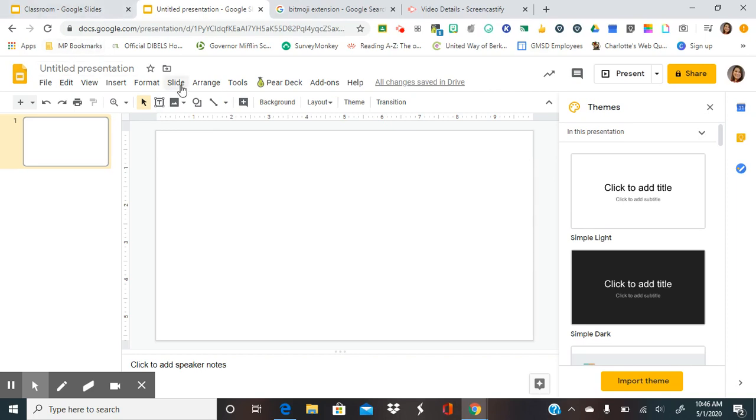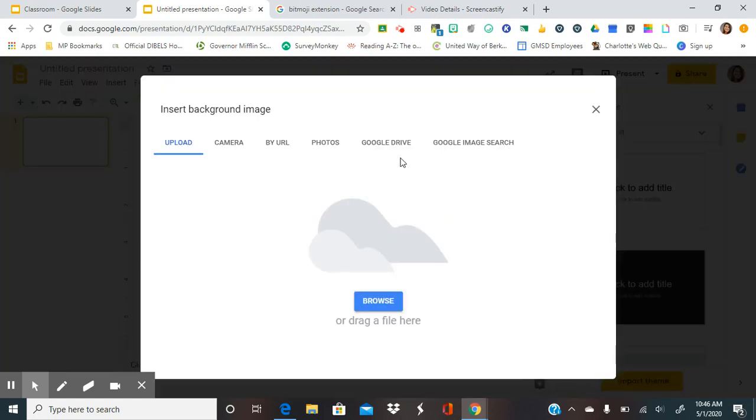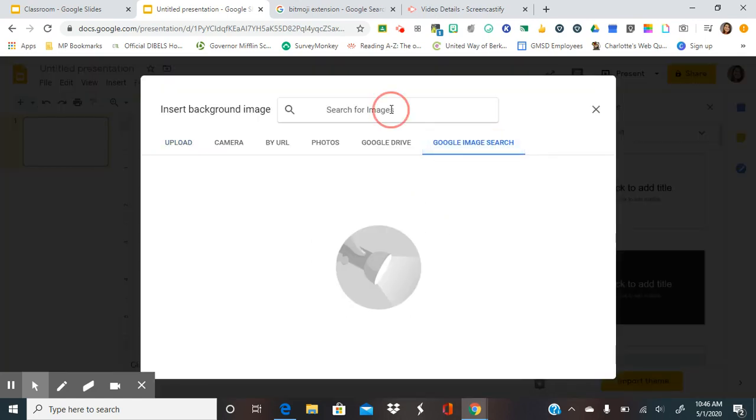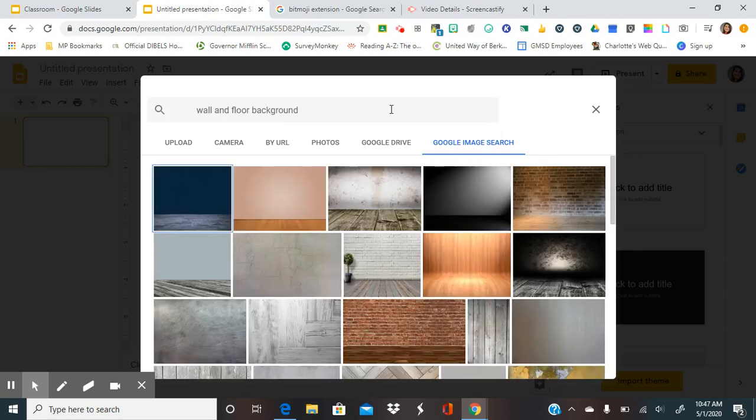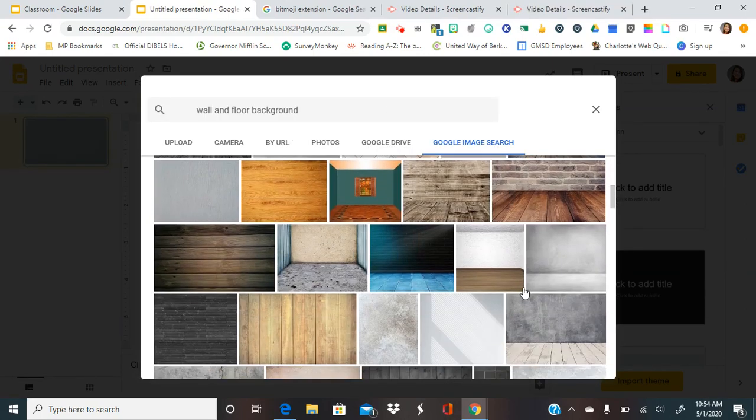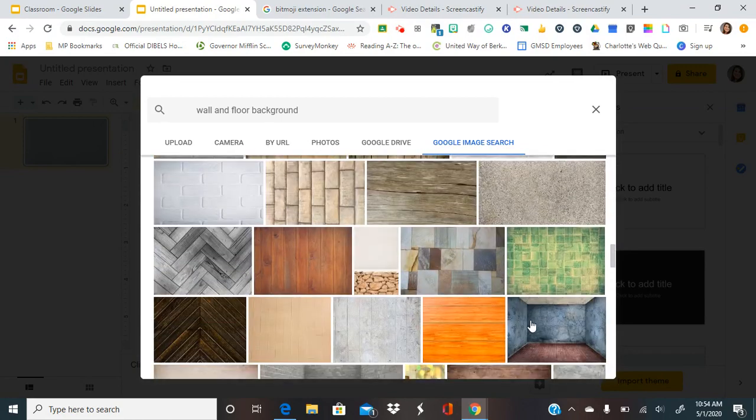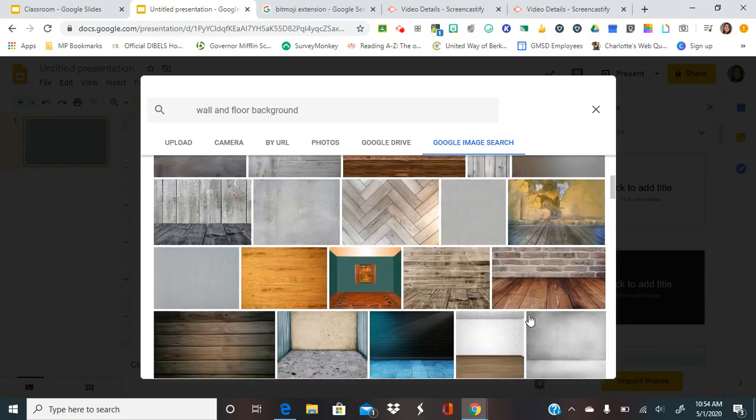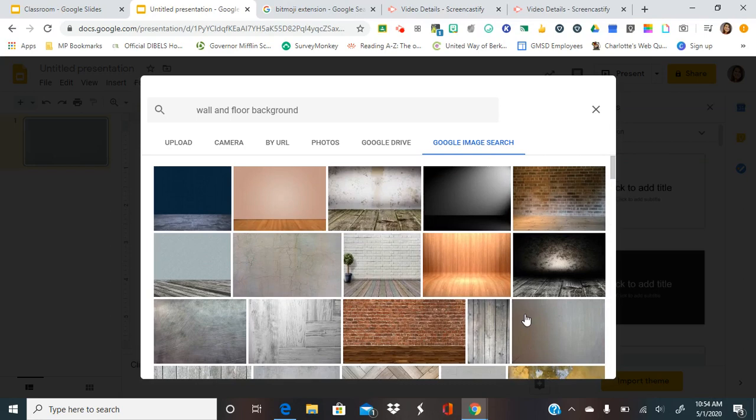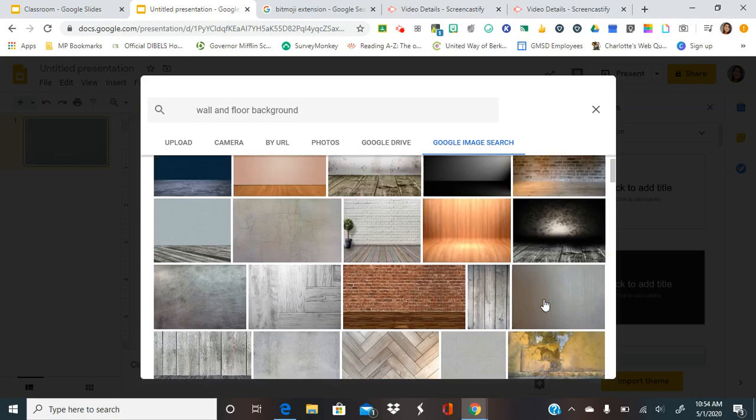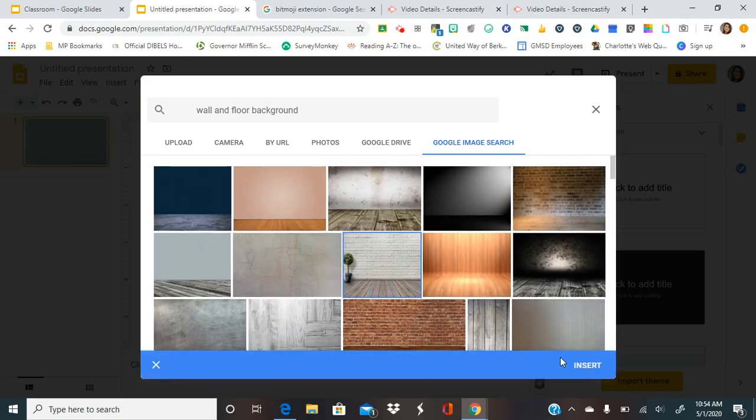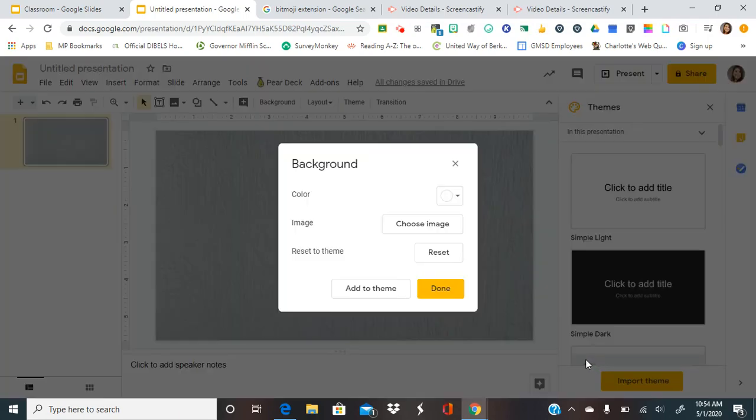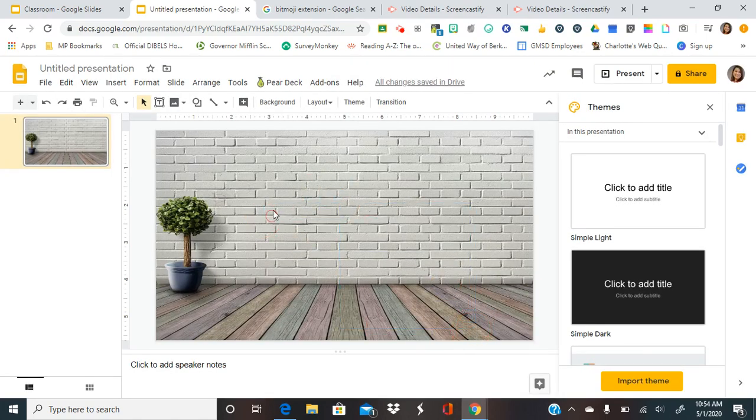And then you would go to up here where it says background, choose an image, go to Google Image Search and you would type in wall and floor background. So here there are lots of different options that you can choose. If nothing that you like is on here, you can always go to Google Search and do the same thing. Let's just pick one here and then you would insert it and hit done. And now it's the background.